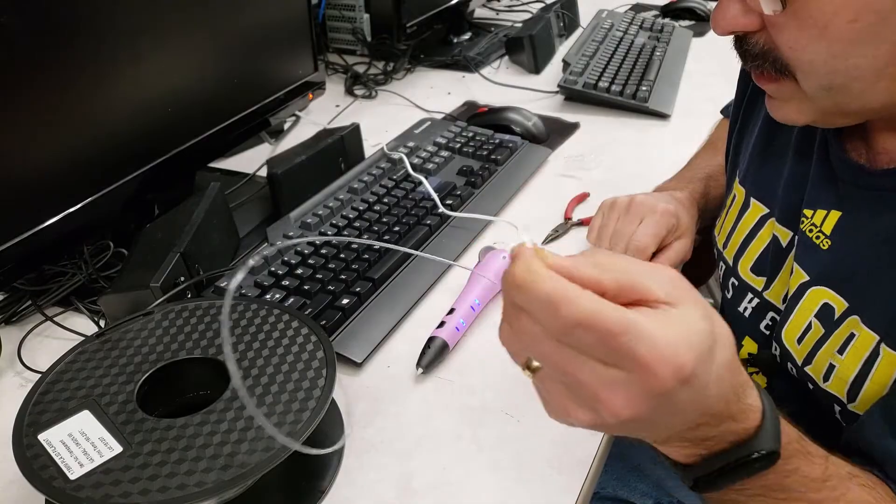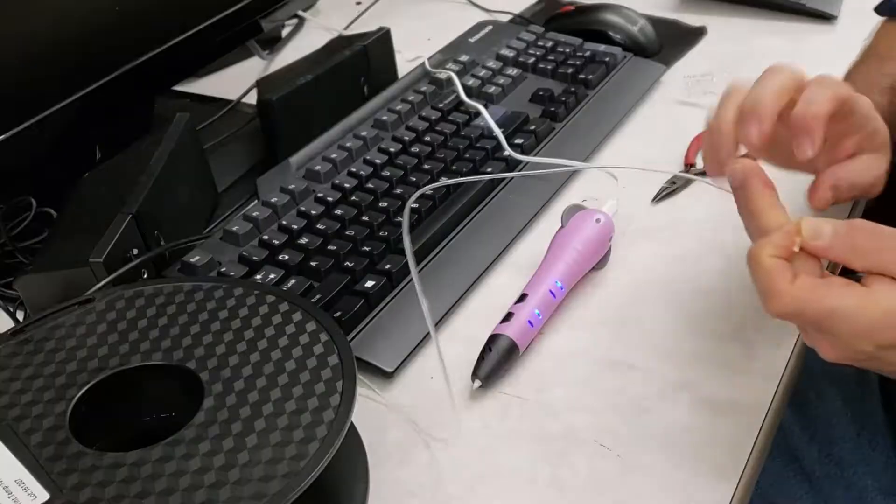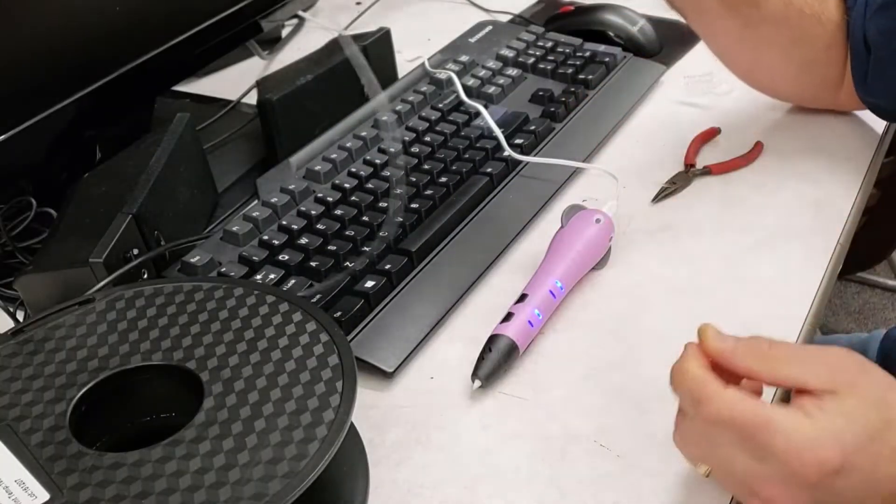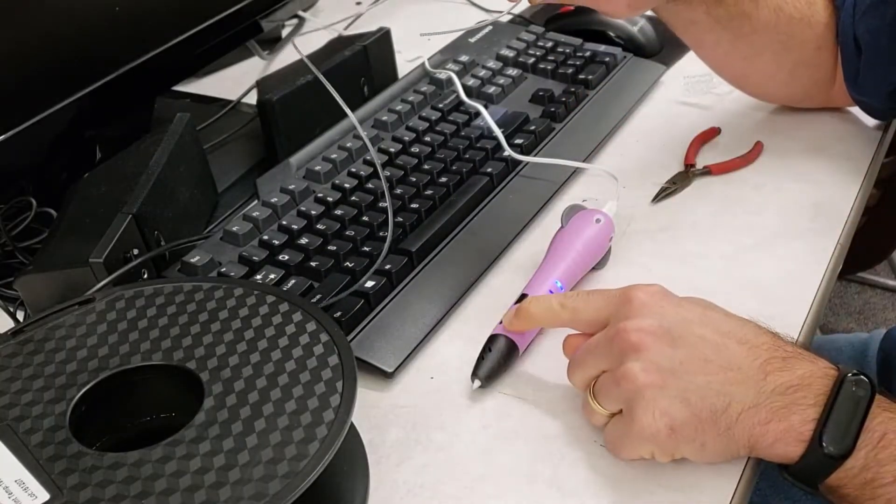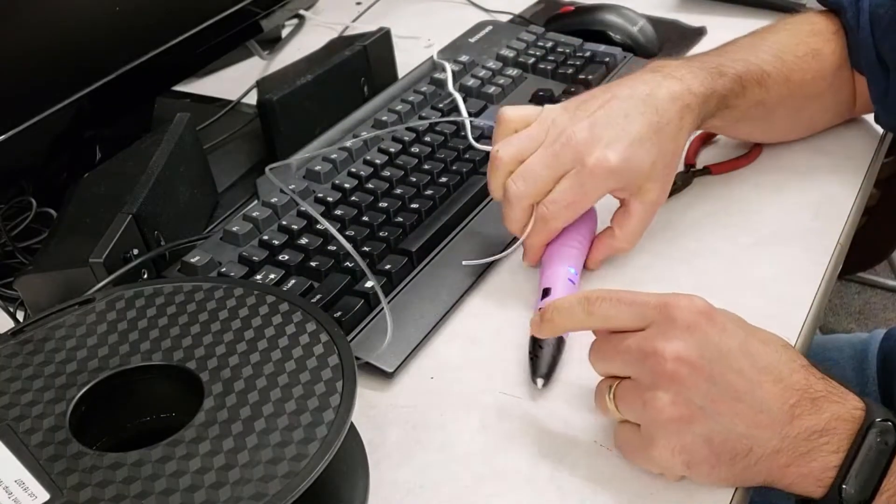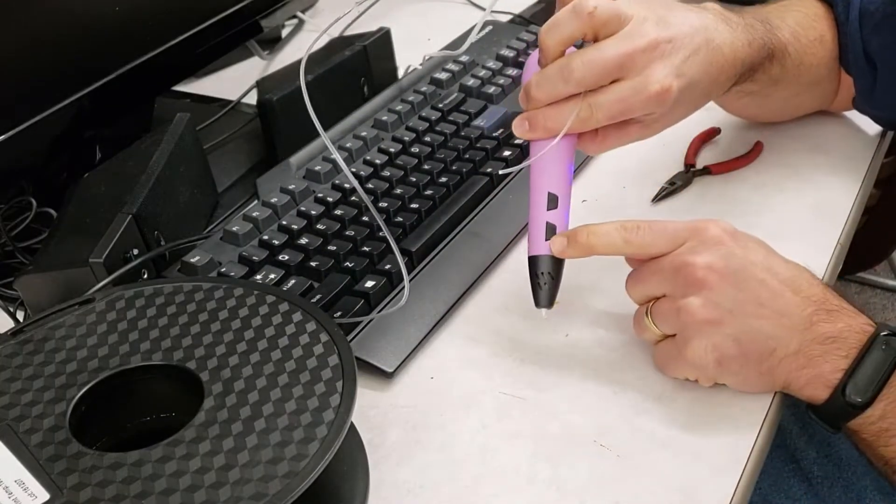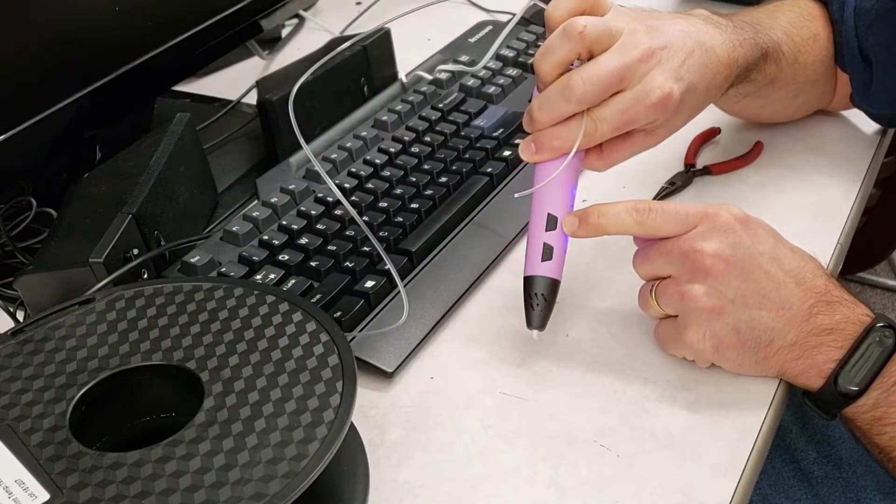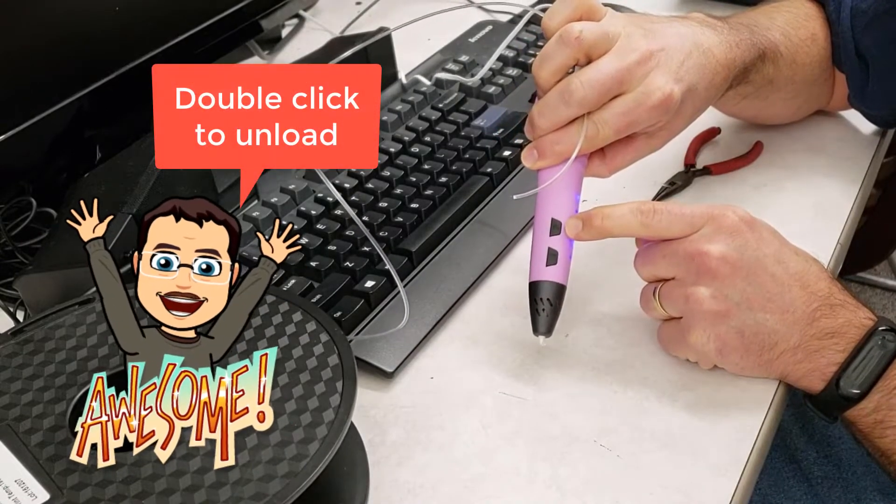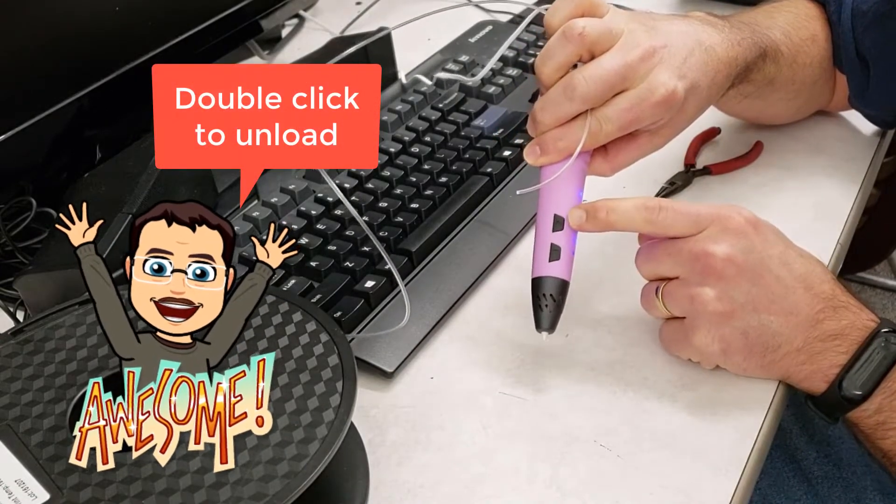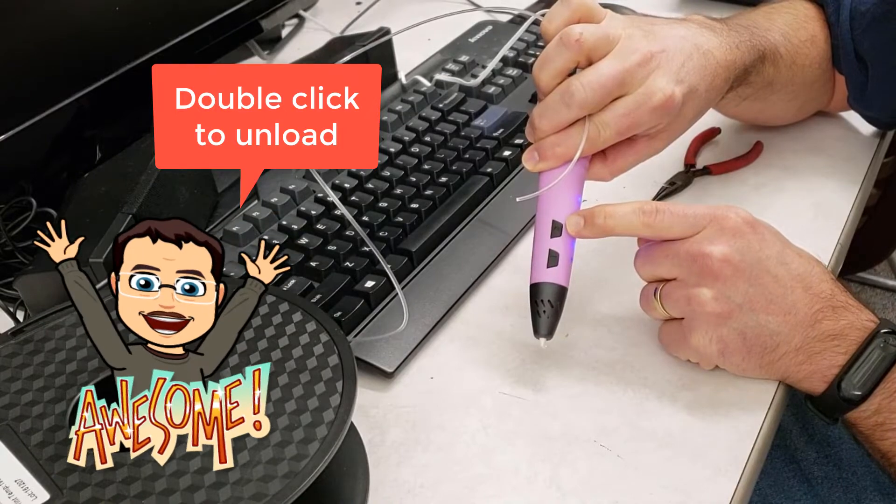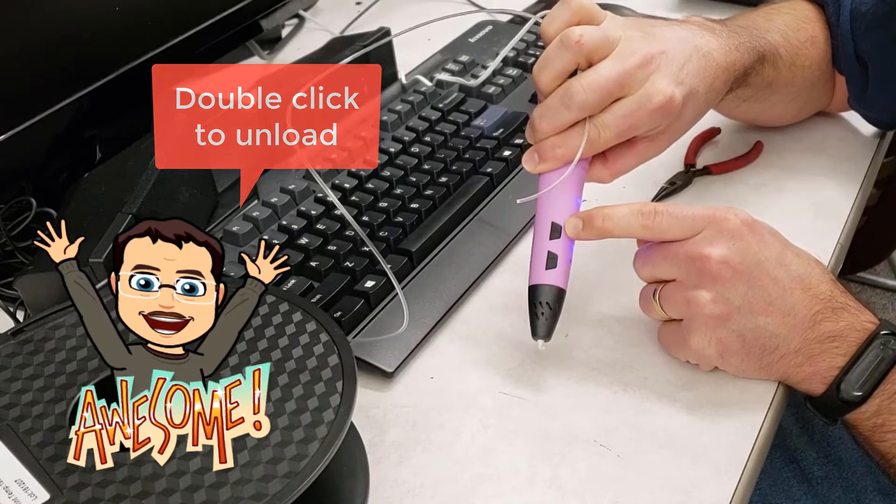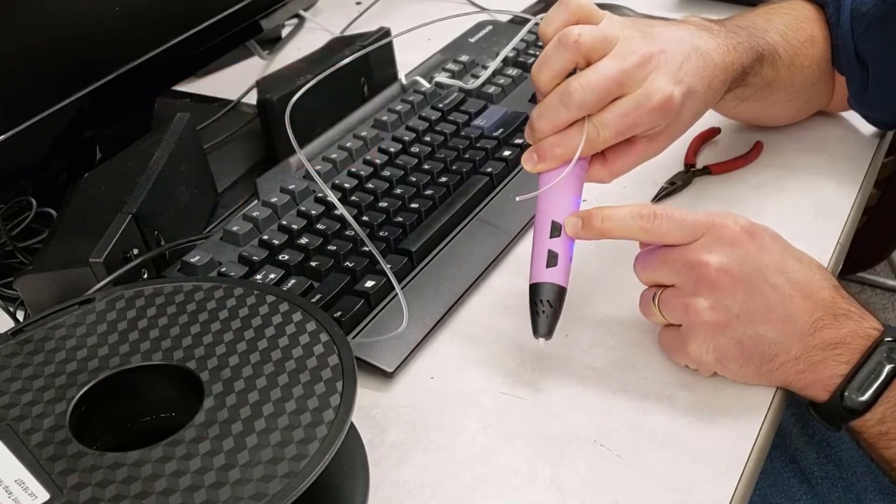I have found this 3D pen has got a button on the side which is load, and then it's got unload. Unload takes a double click and that's nice so you don't accidentally unload while you're working.